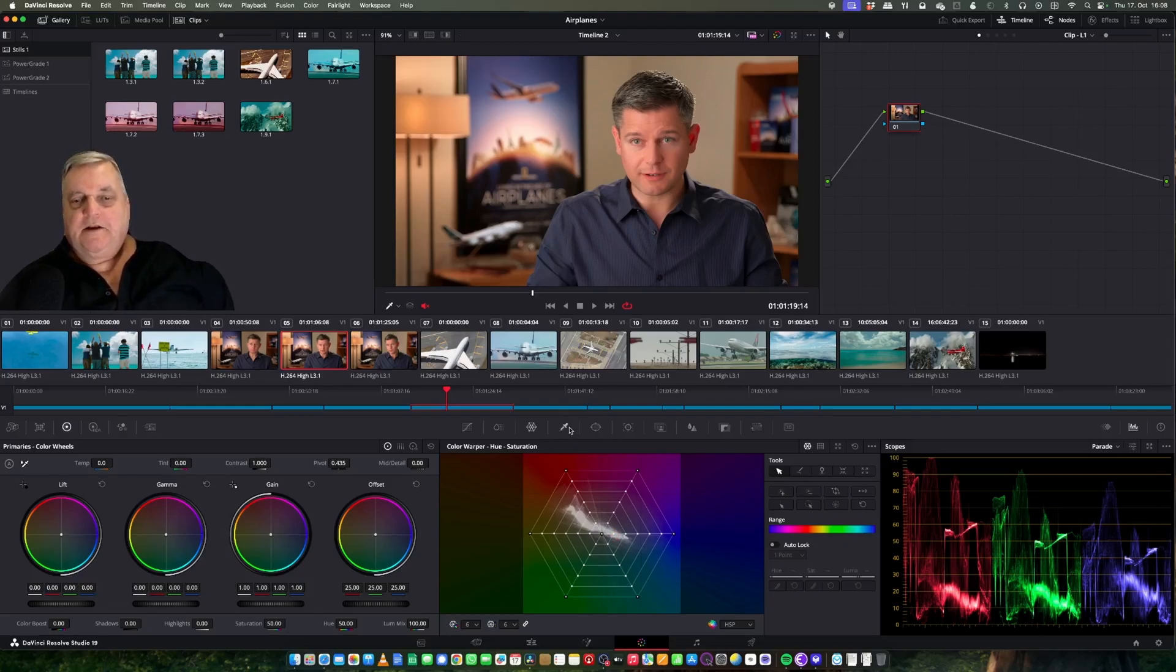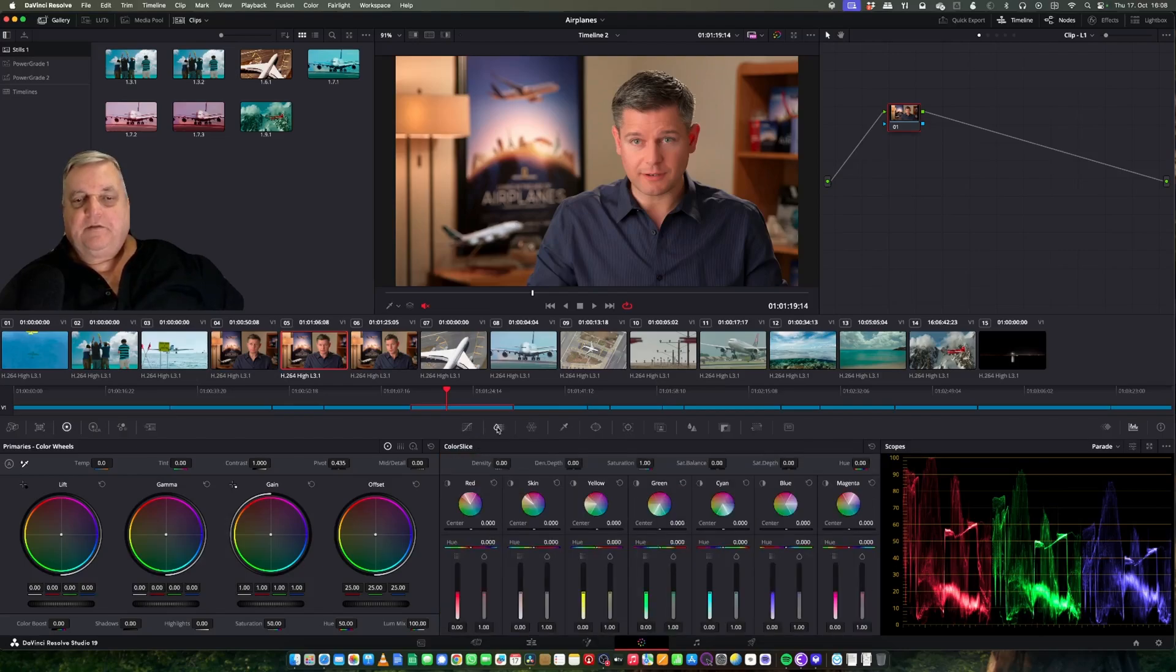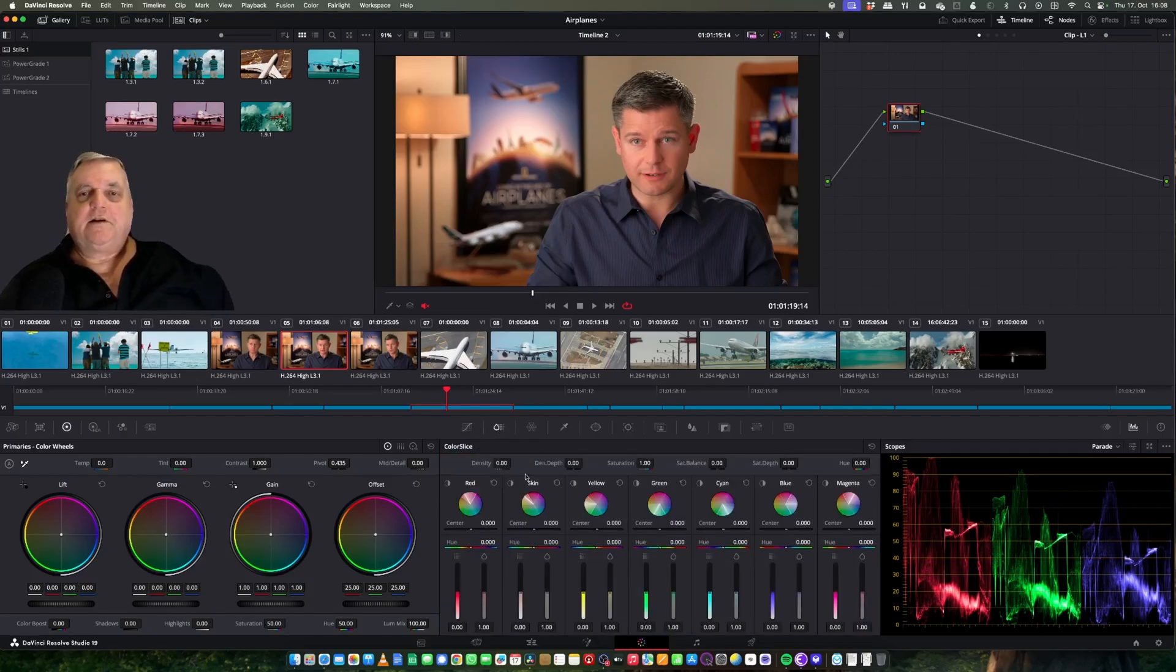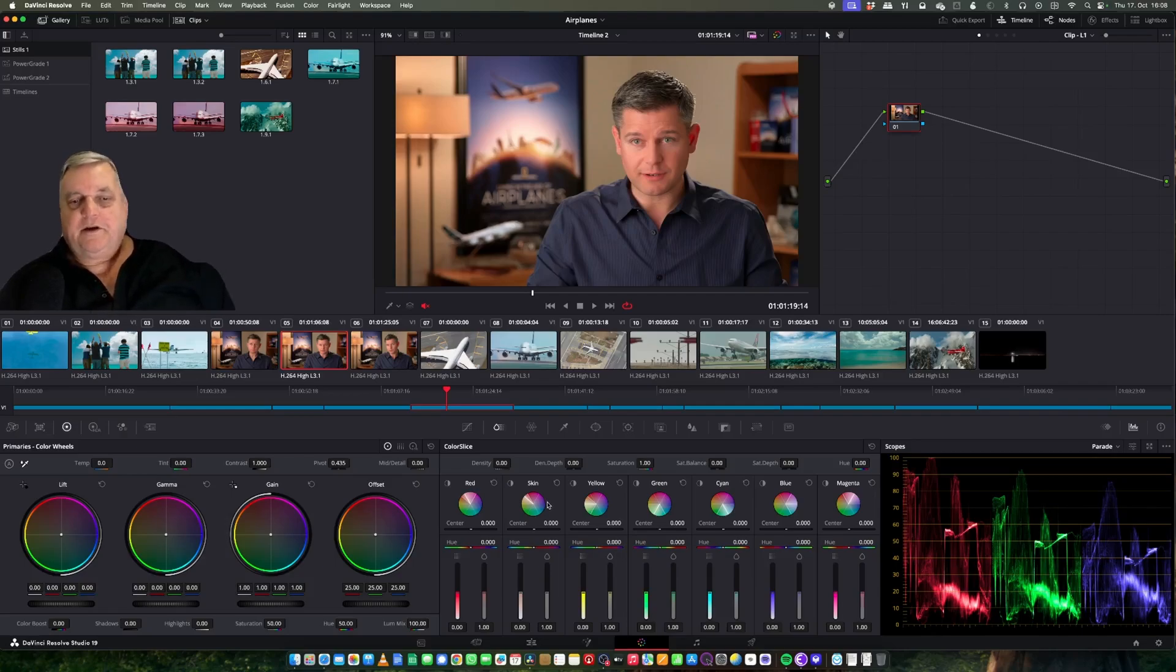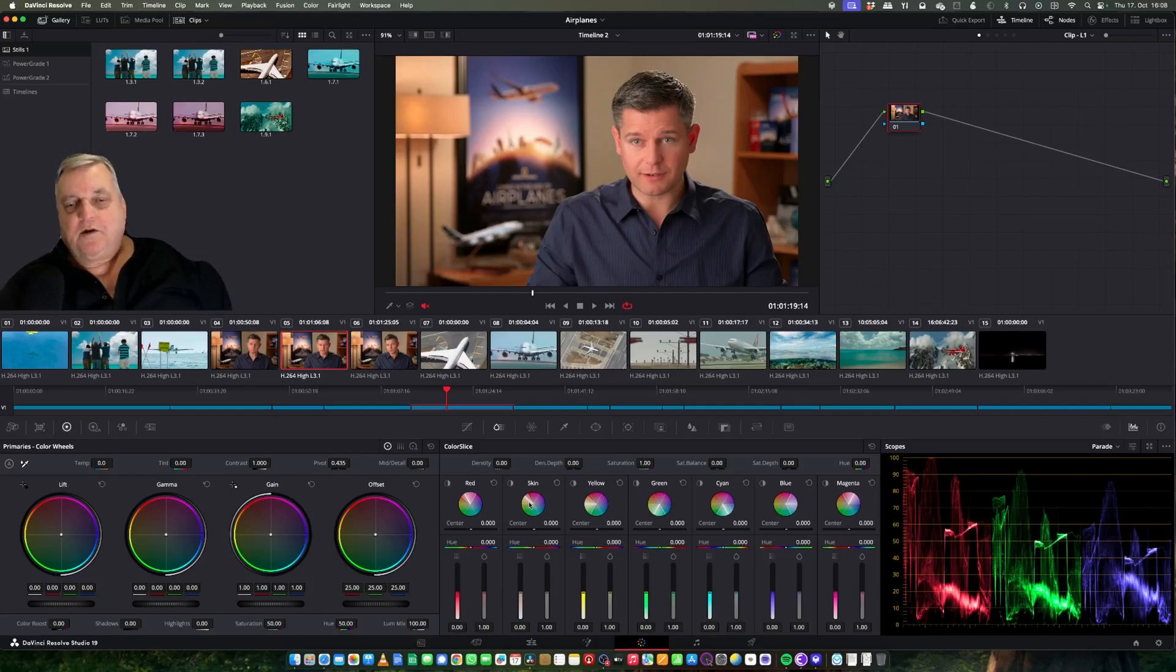On top of this you have a thing here called color slice. This is like predefined qualifiers. There is also another way of using predefined qualifiers in Resolve, which we will also cover as well.